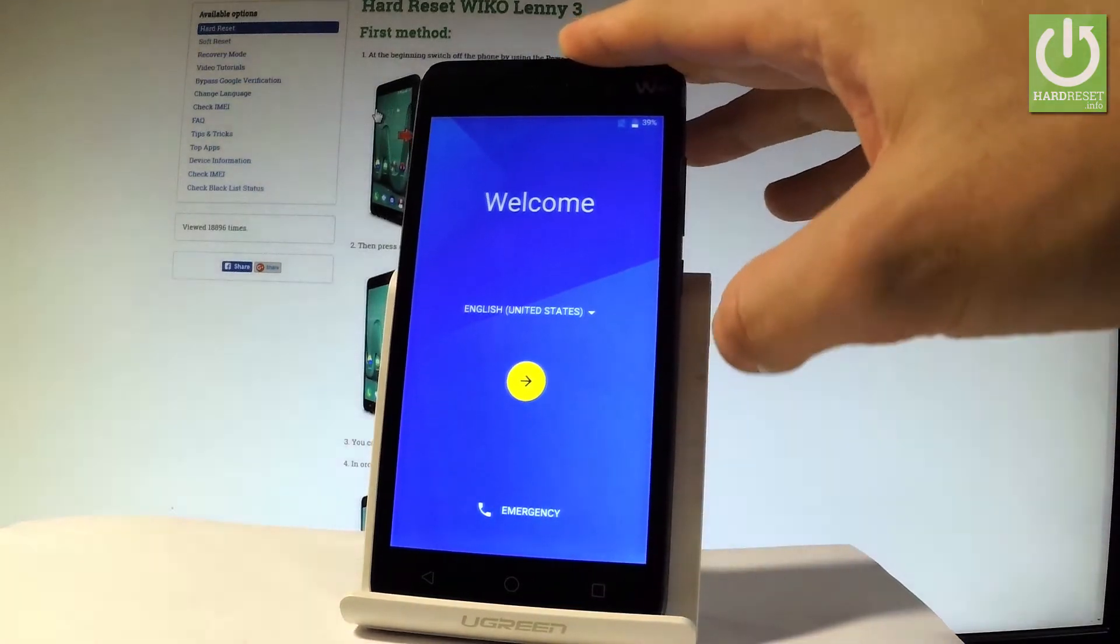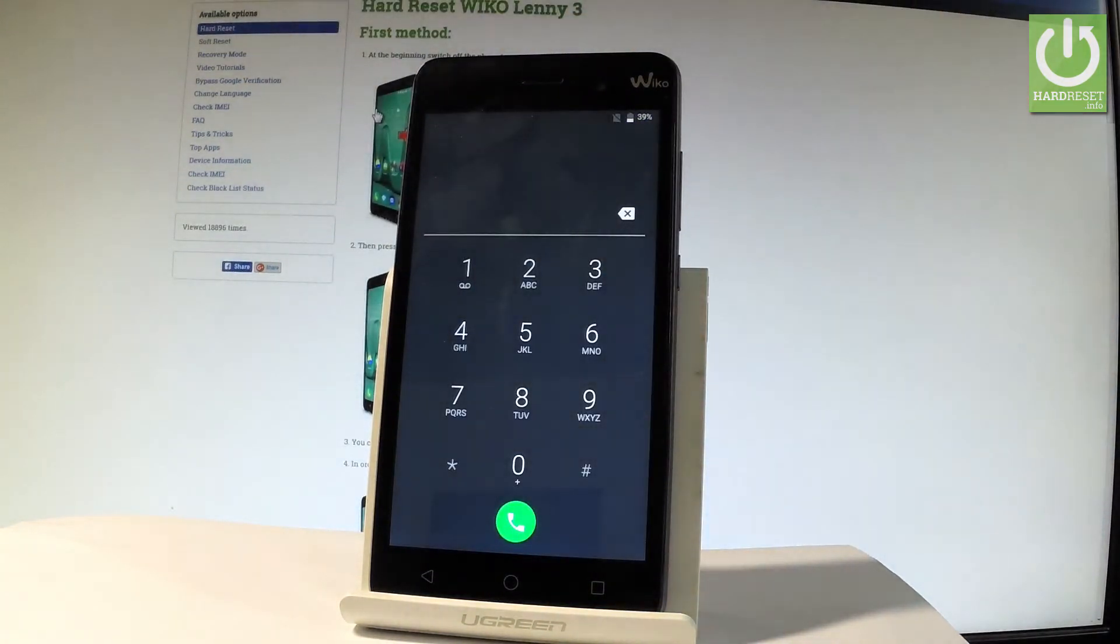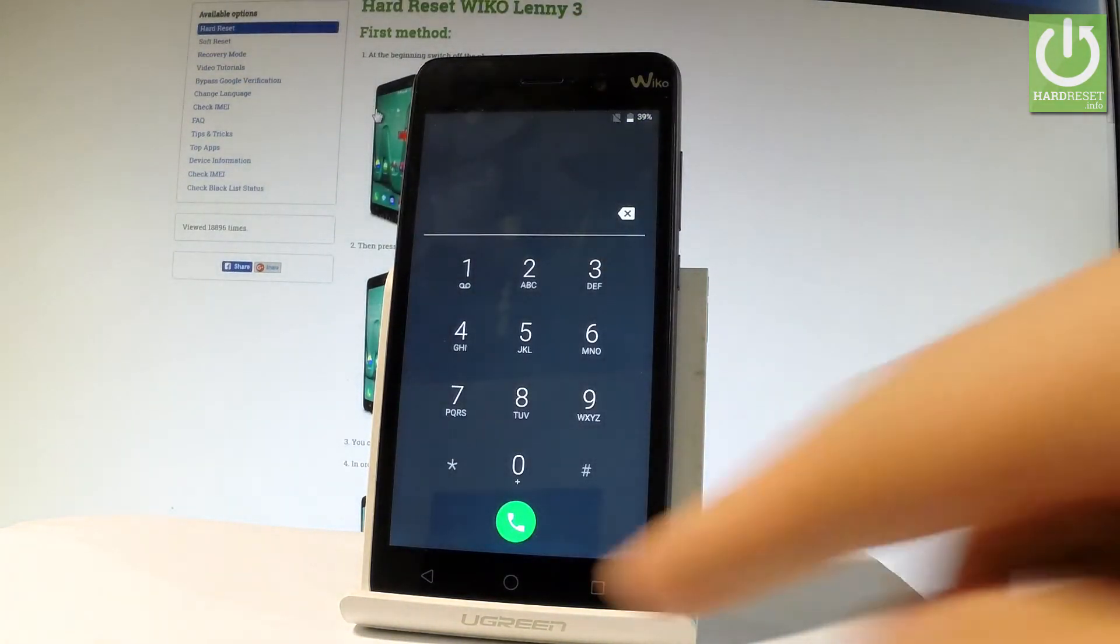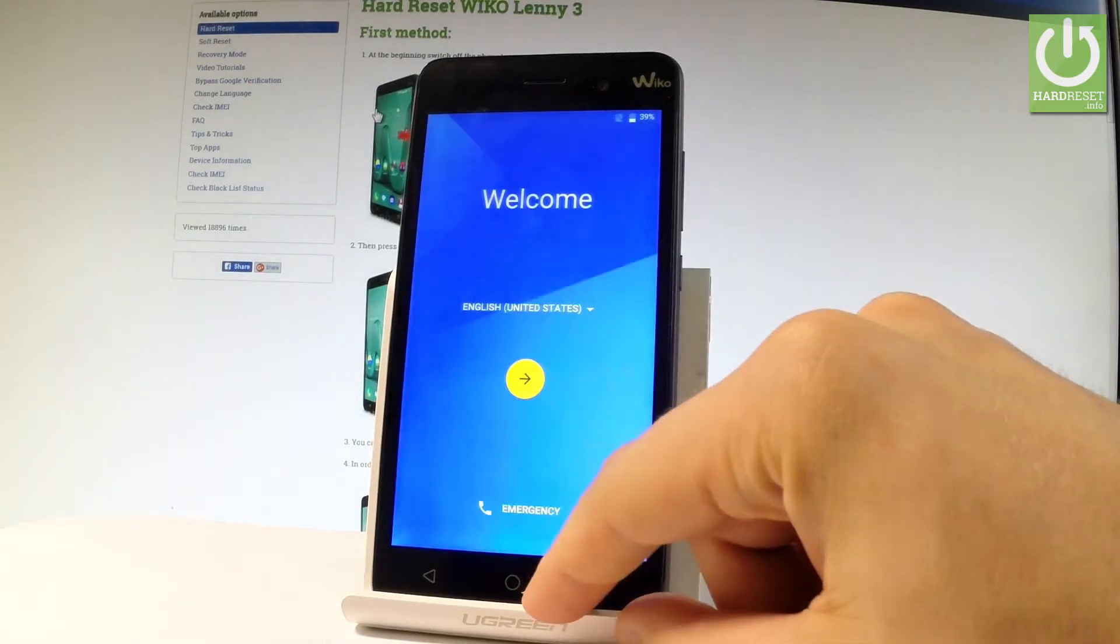You may also choose emergency and make some emergency calls if you need. If not let's go back. Then let's tap next.